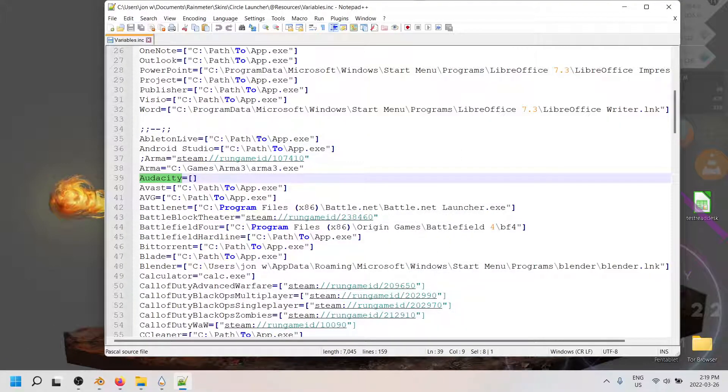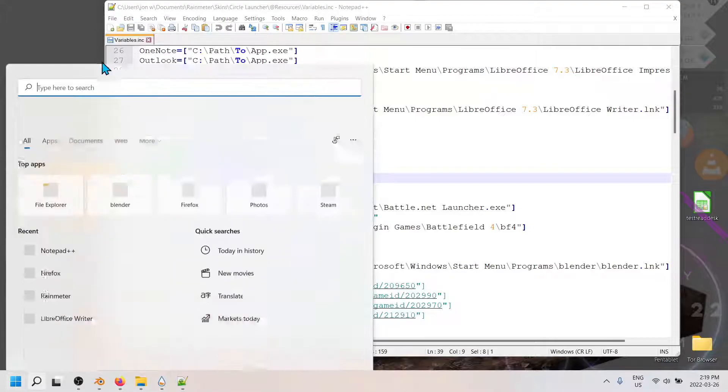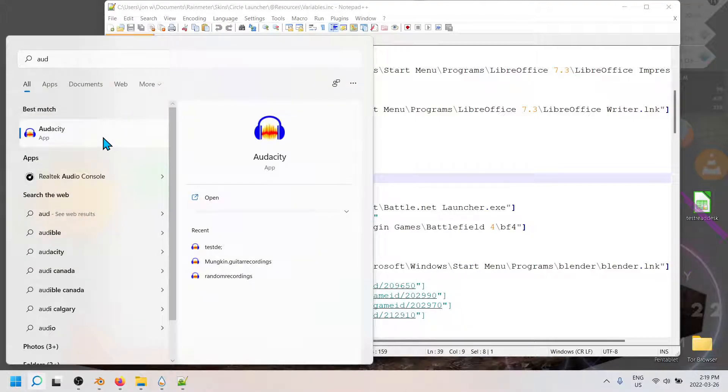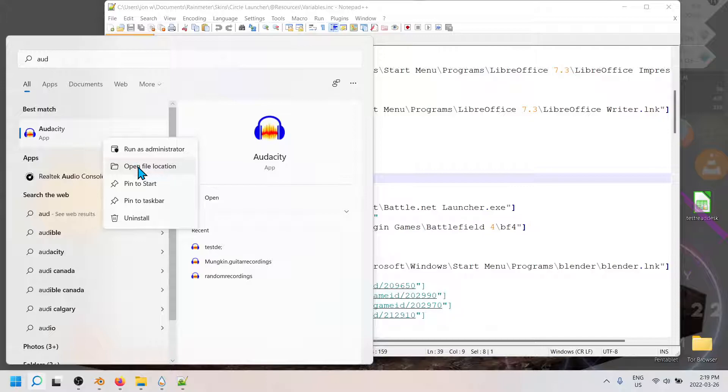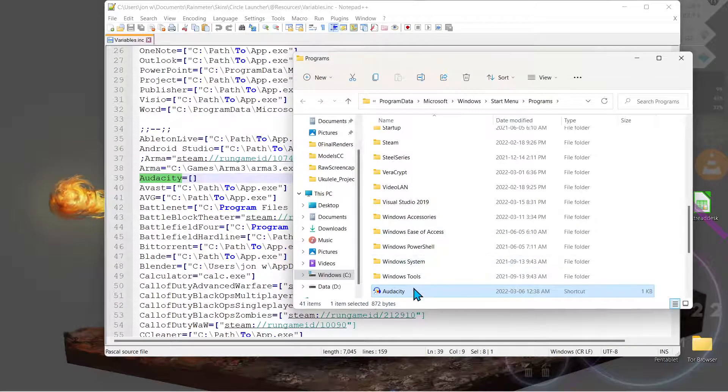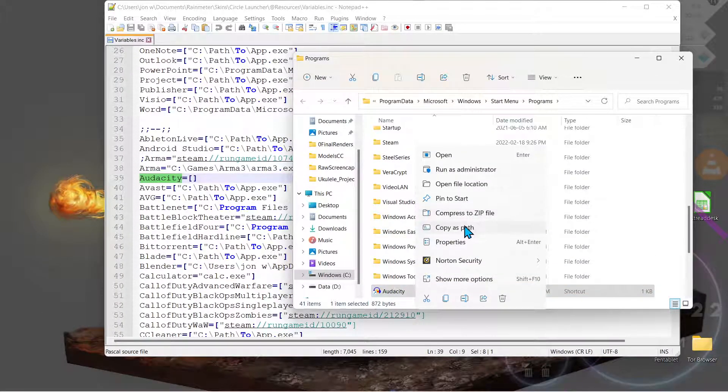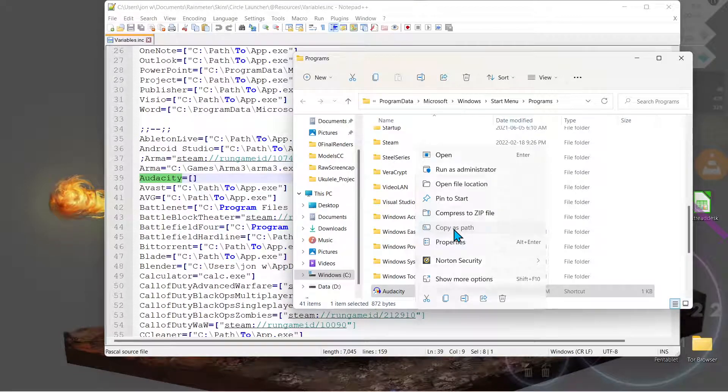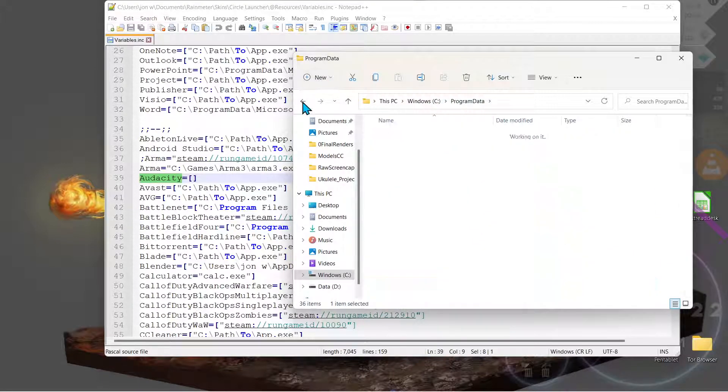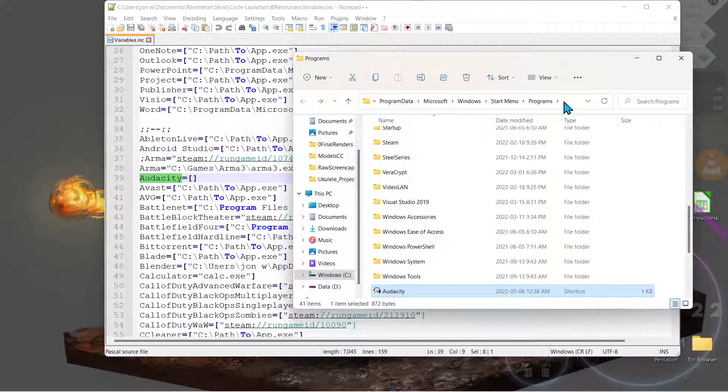So now we look in the search menu of our Windows, type in Audacity again, right-click, open file location. Here we want to copy as path, but you can also find the path by highlighting the top bar.